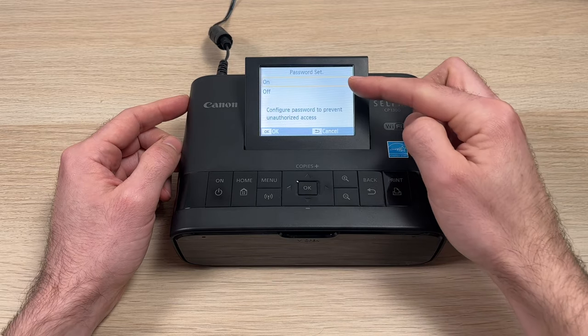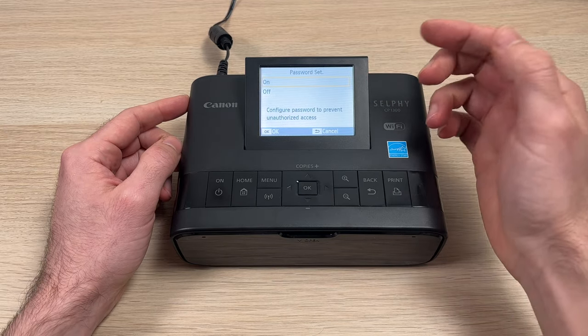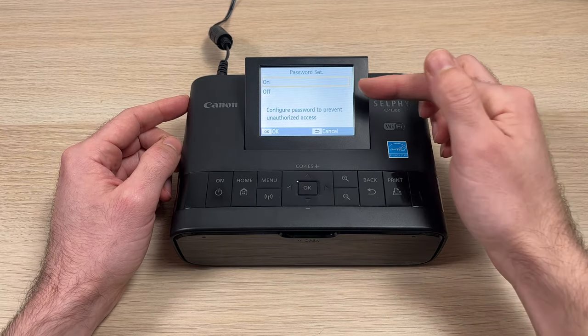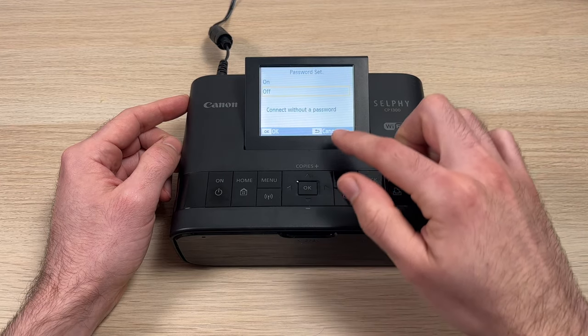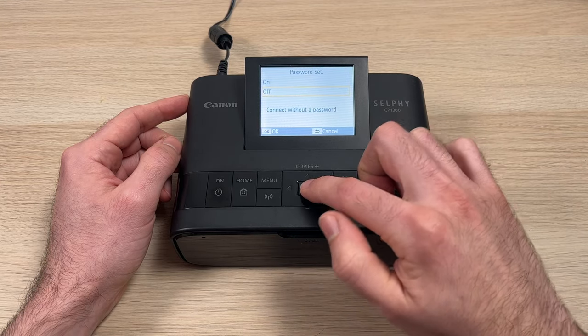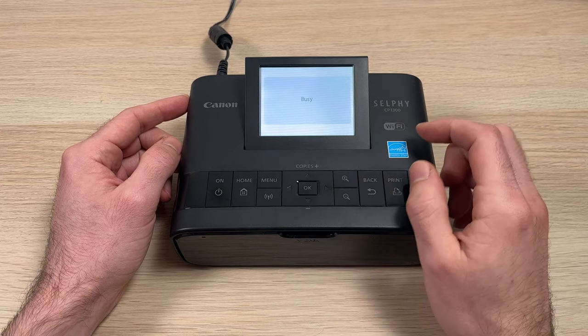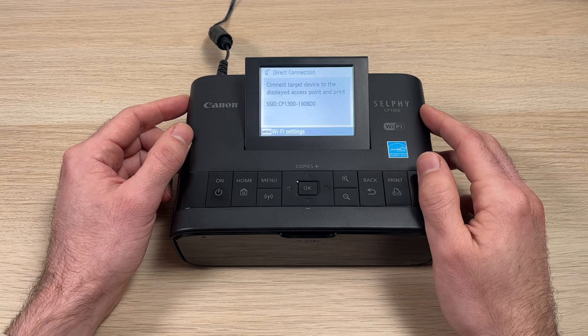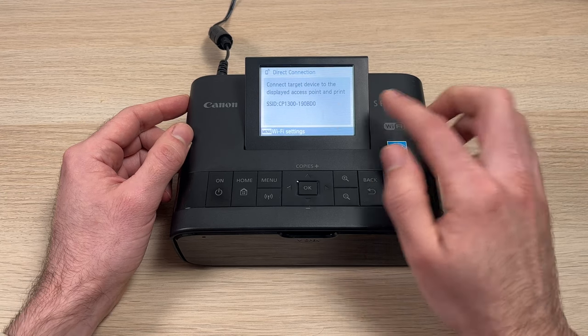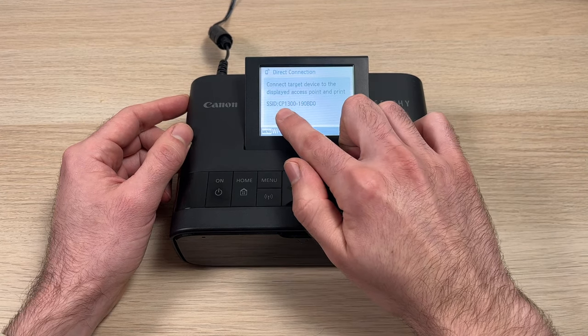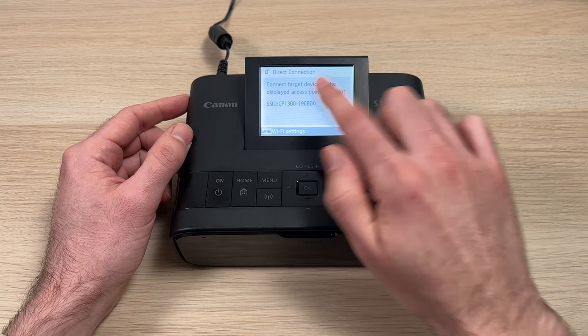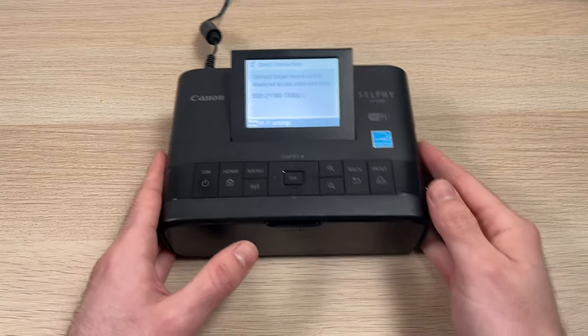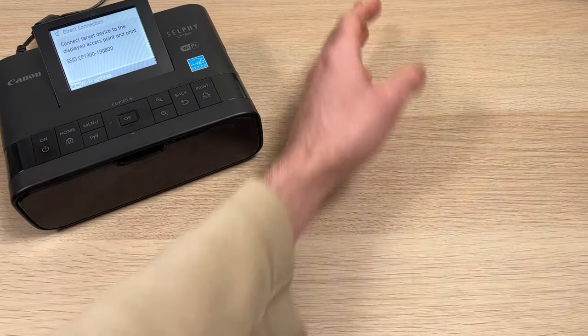Here we can set up a password if you don't want somebody else printing wirelessly on your printer. I don't have anyone around, so I'll just turn it off. Then it will take just a few seconds and it will give you the Wi-Fi name of the printer itself. Here it's CP1300 and another number.